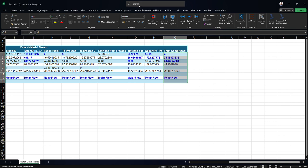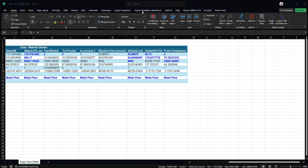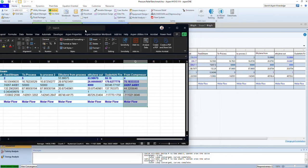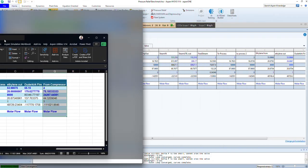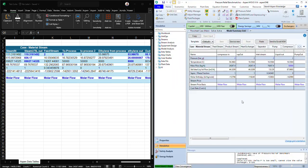Once you do that, if you go here to Aspen Simulation Workbook, you should find okay. First of all, let me put this here and put ISAS here.